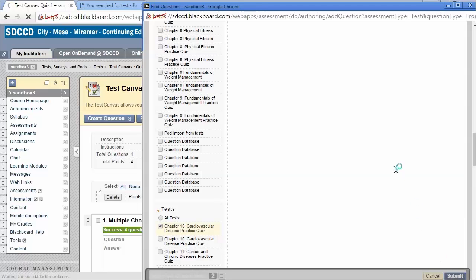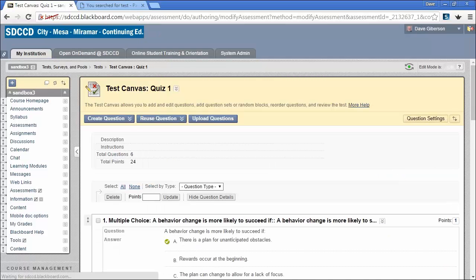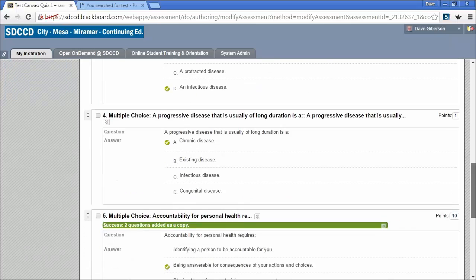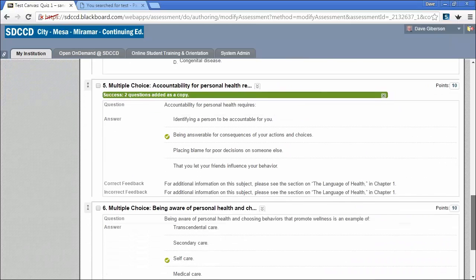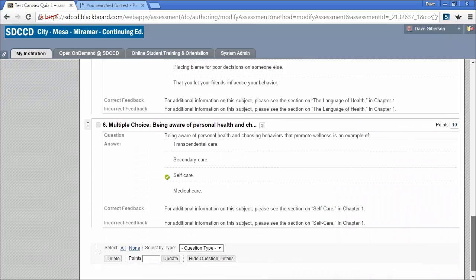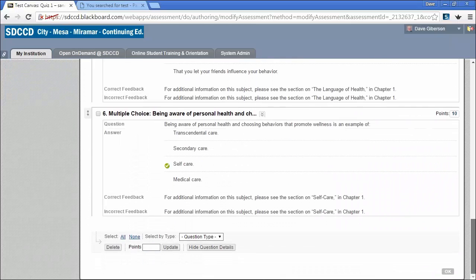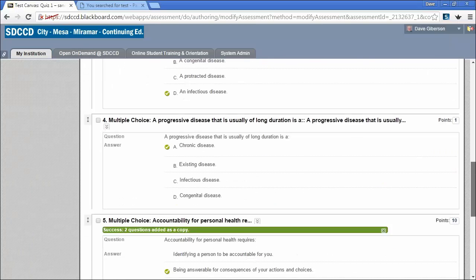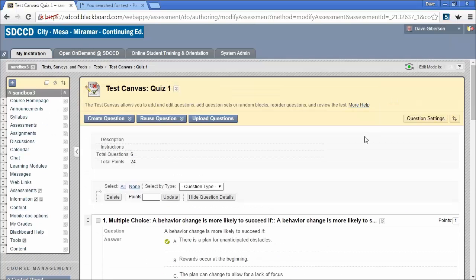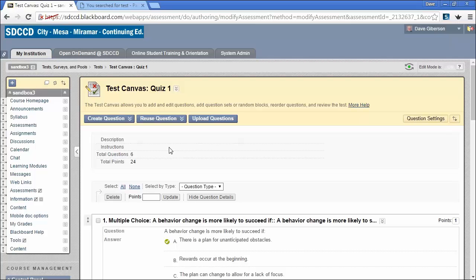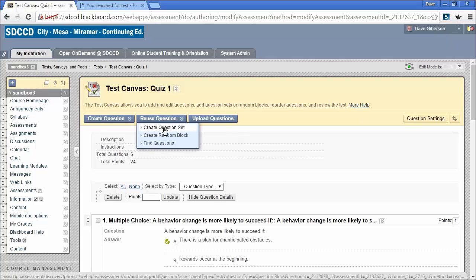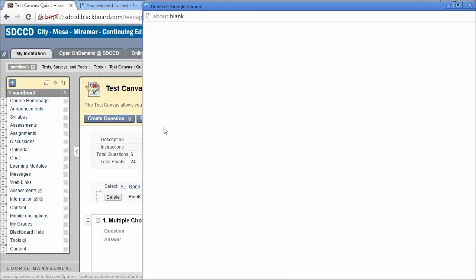Again, submitting will move that question into our test. If you wish to create a block of questions from which each individual student will receive a random selection, we would recommend using Create Question Set.